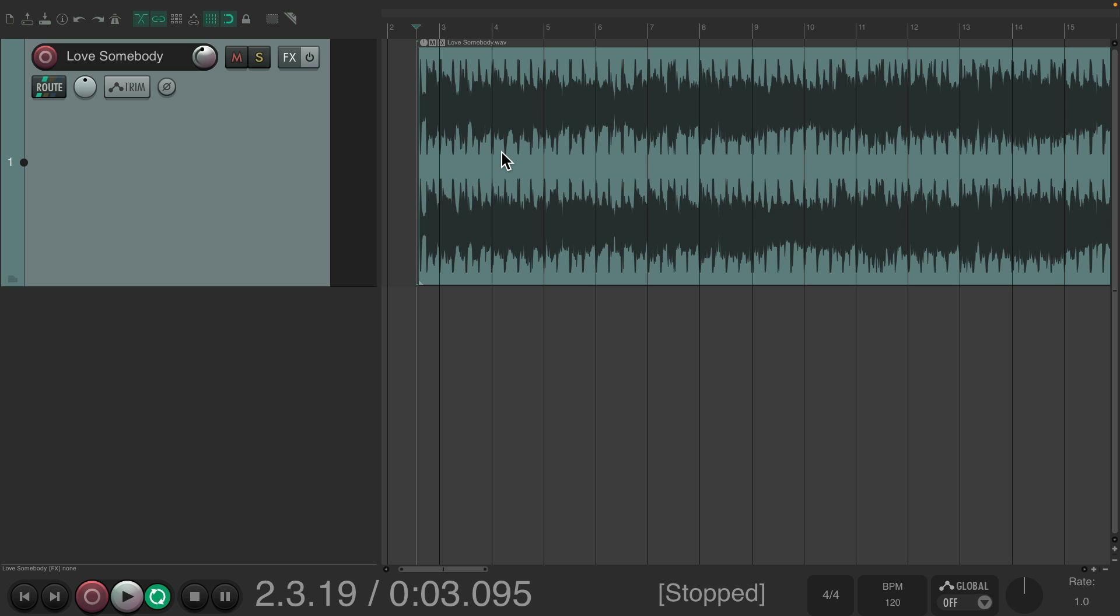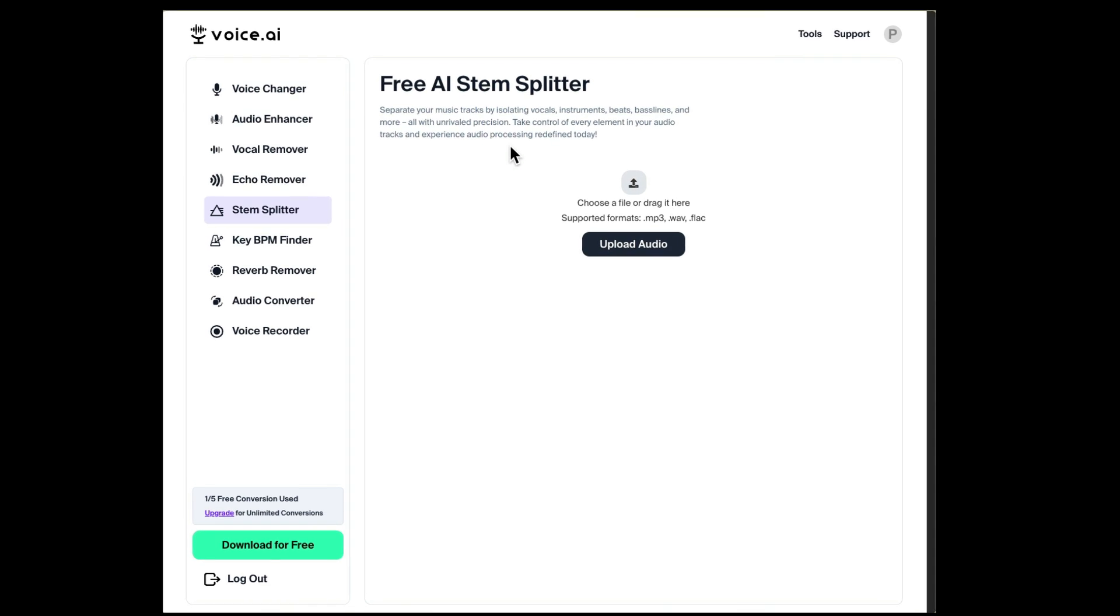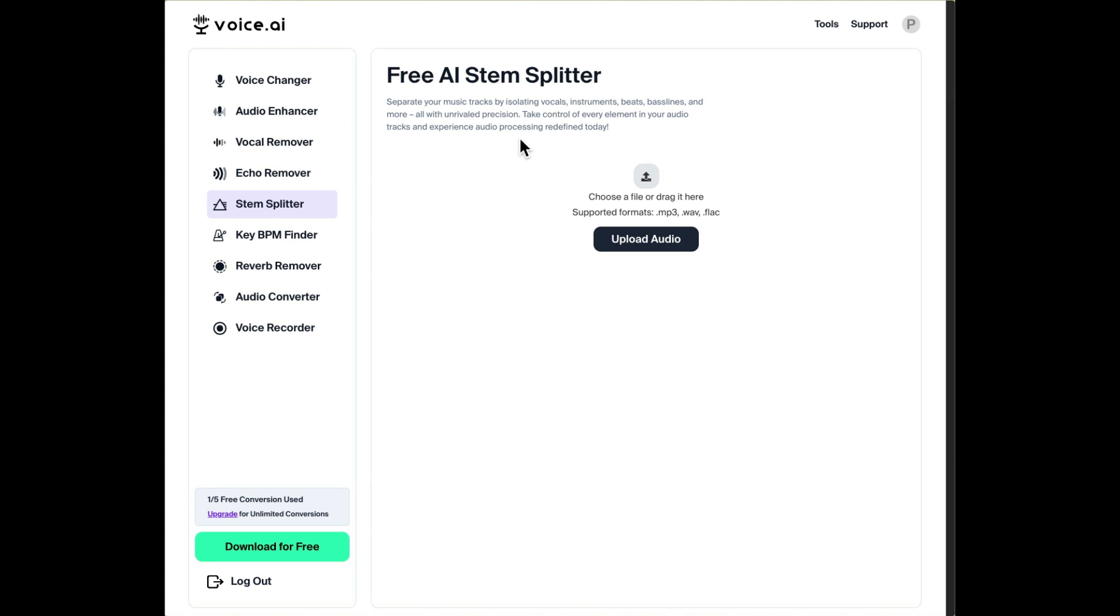There's a bunch of different websites that can do this. I just chose this one because I know it's free and it works pretty well. It's called Voice AI. I'll leave the link to it in the description below.